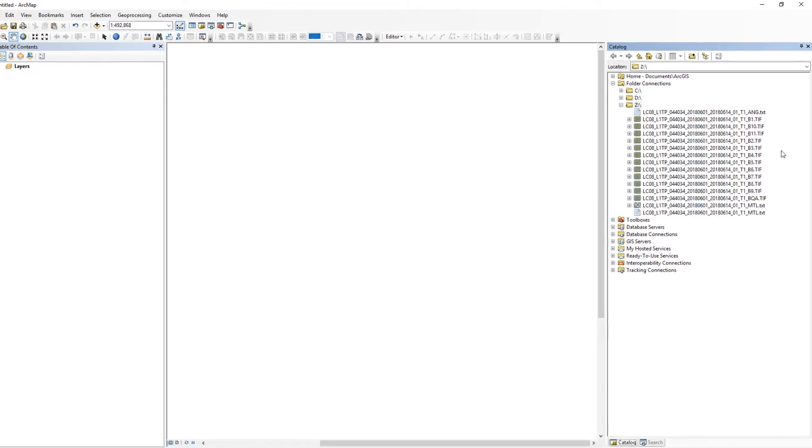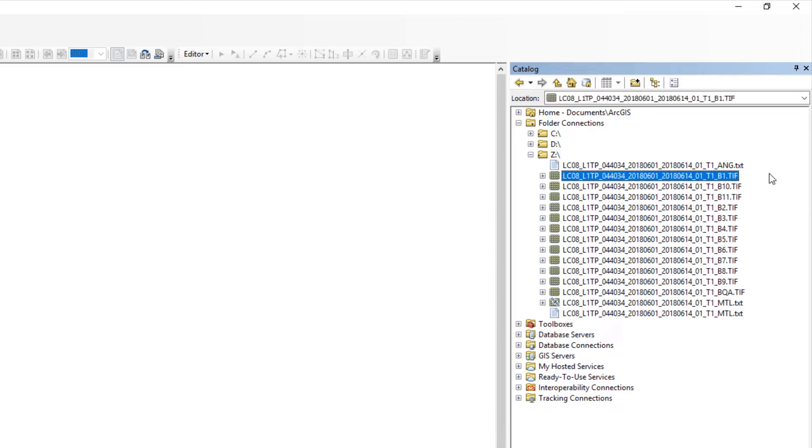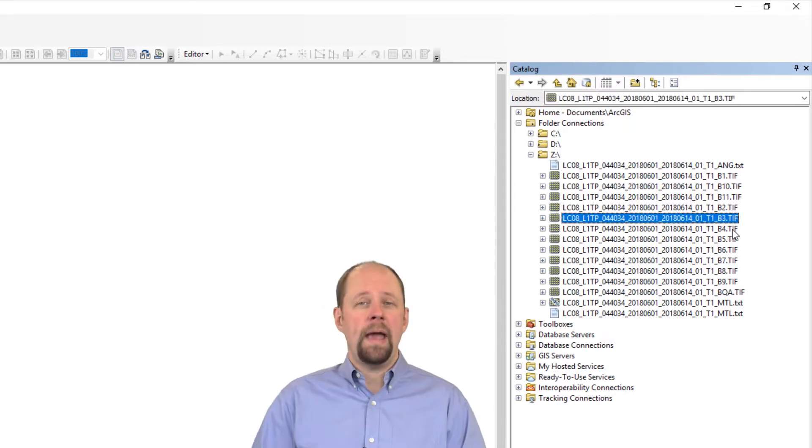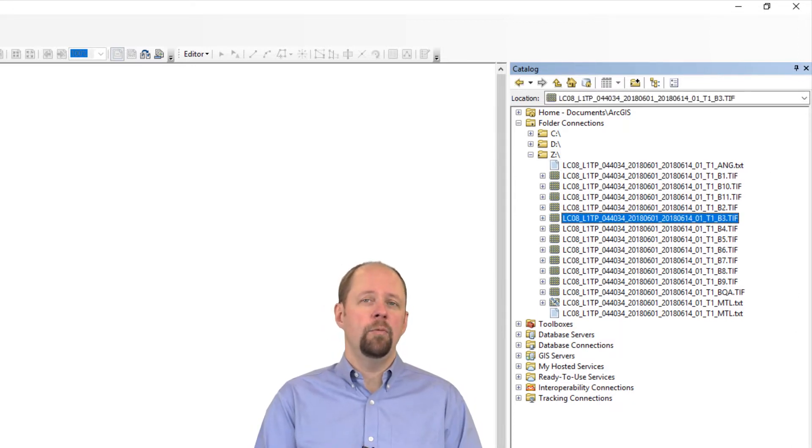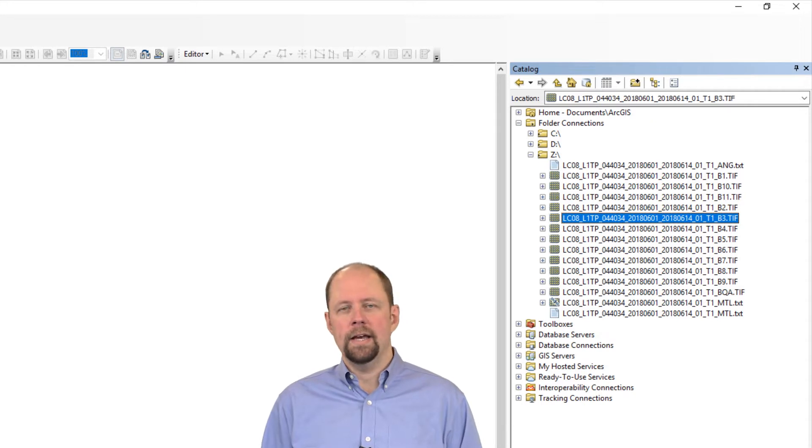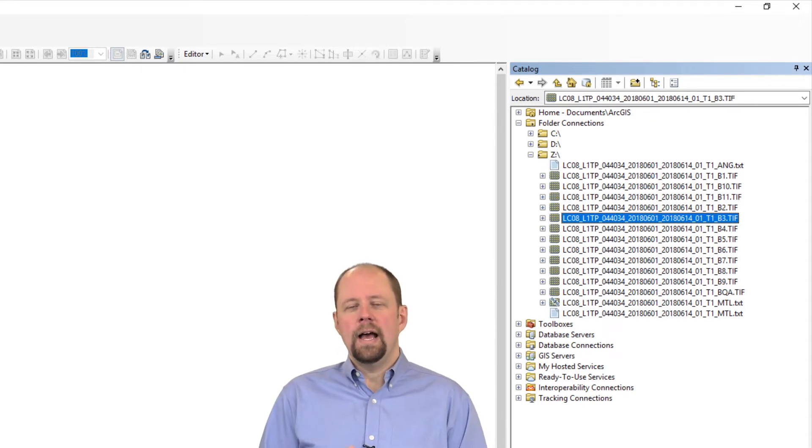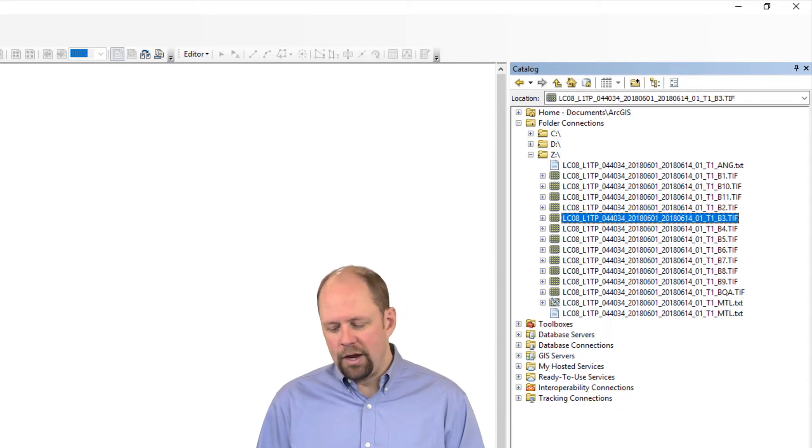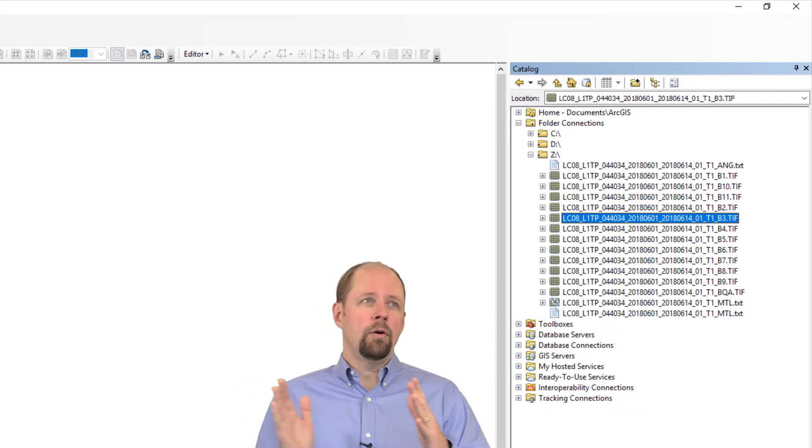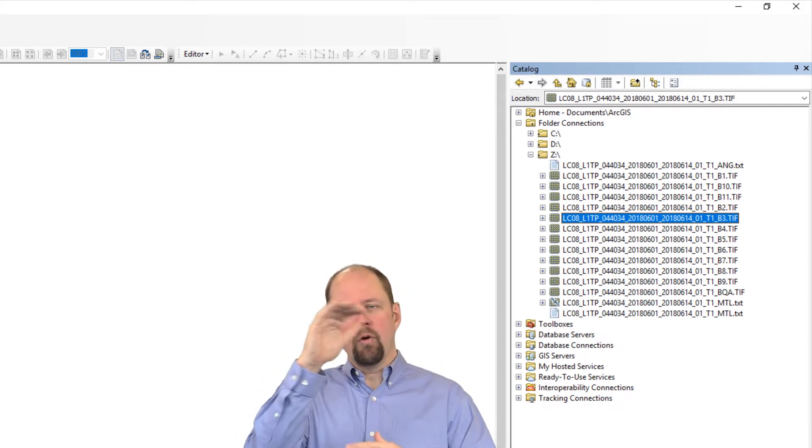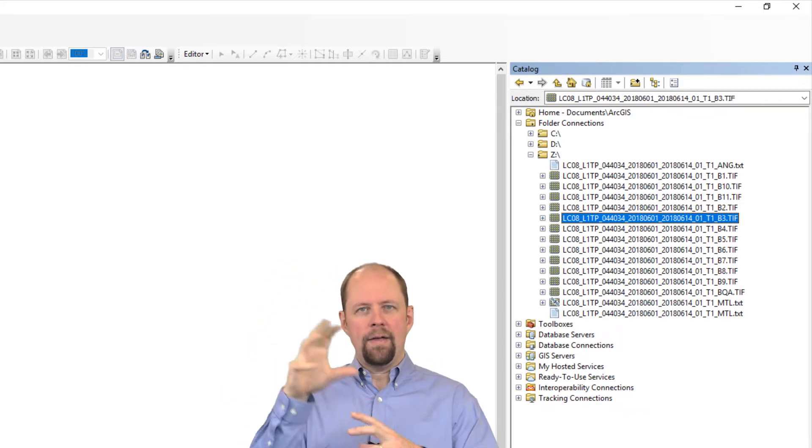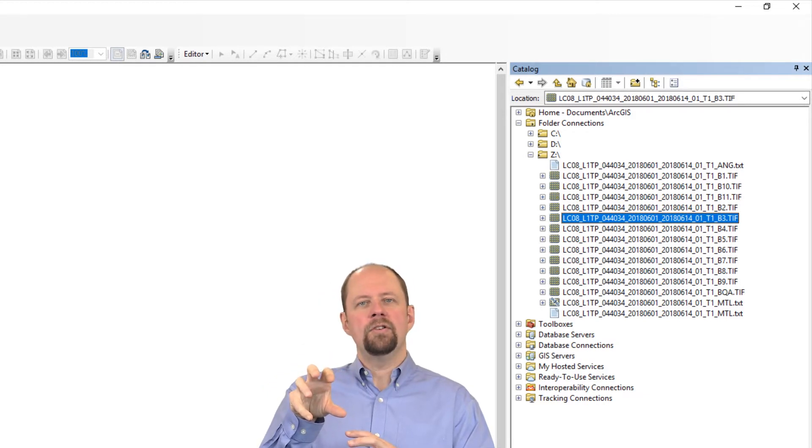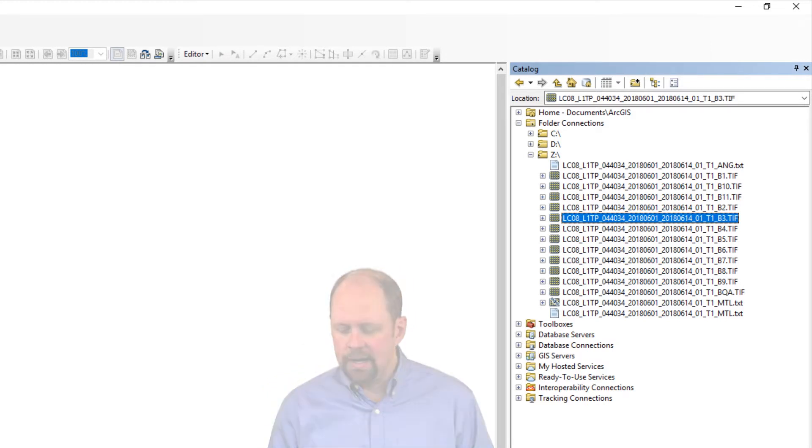You'll notice that I have the Landsat 8 data in my folder here, and they have names that end in B1, B2, B3, and so on - that's Band 1, Band 2, Band 3. They're very long file names. I won't go into demystifying the whole thing here, but essentially it has to do with the path, the row and path, or where on Earth that image was taken and the date it was taken.